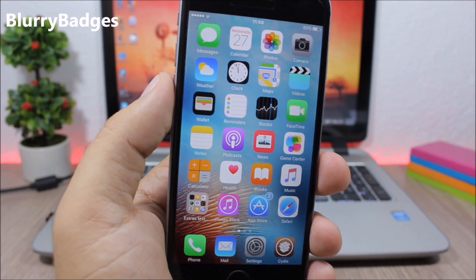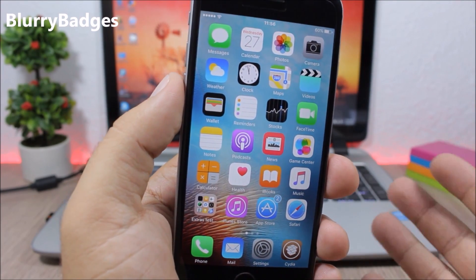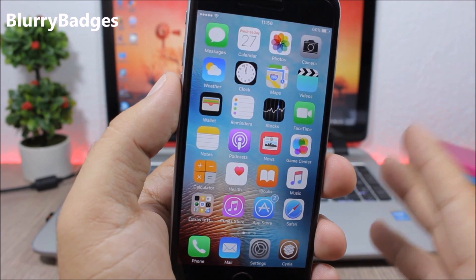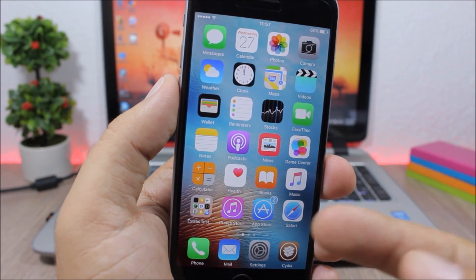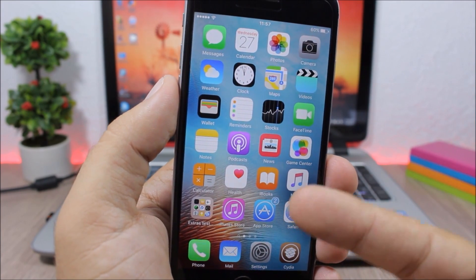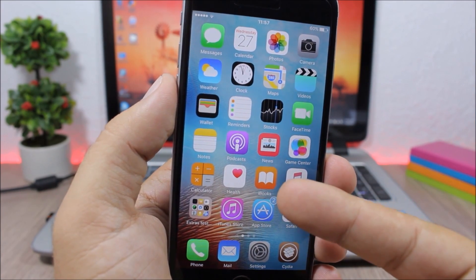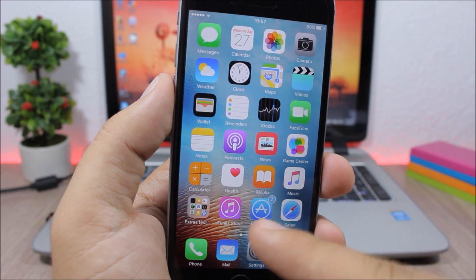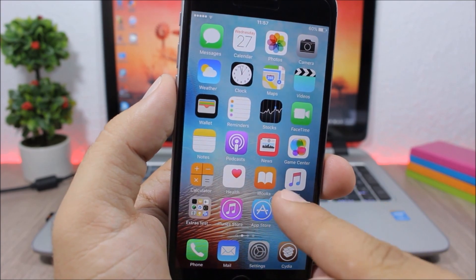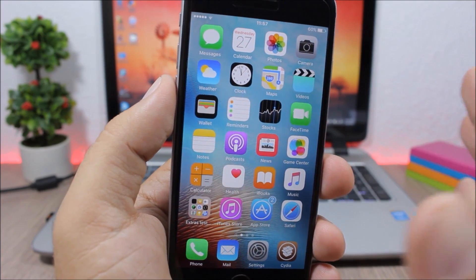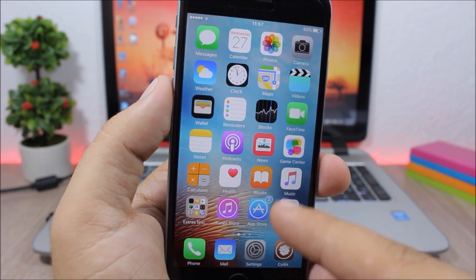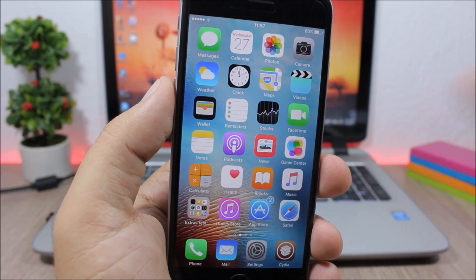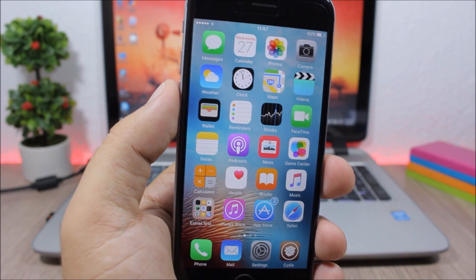Blurry Badges. This tweak replaces the stock red badges of iOS with blurred badges, and the color of the badge will match the color of the icon of that app.